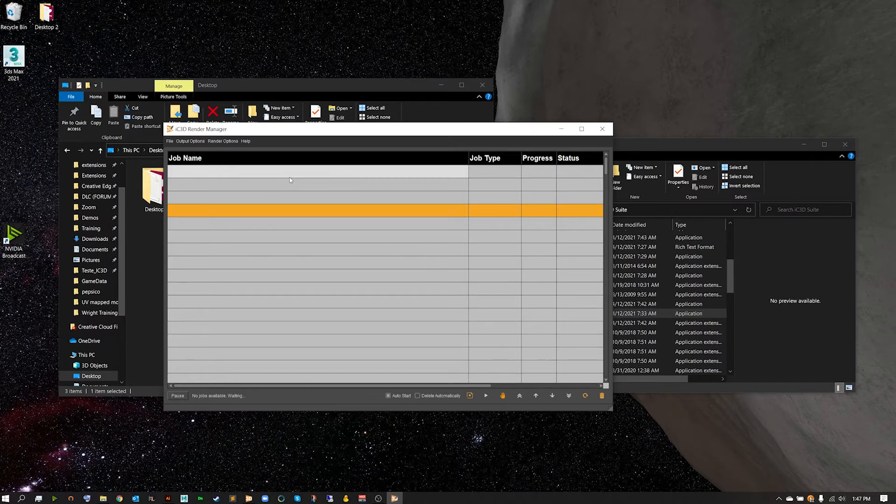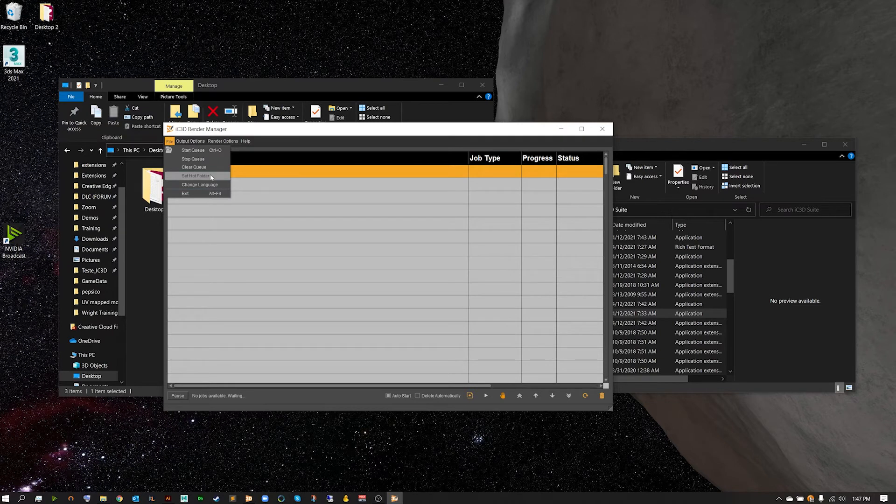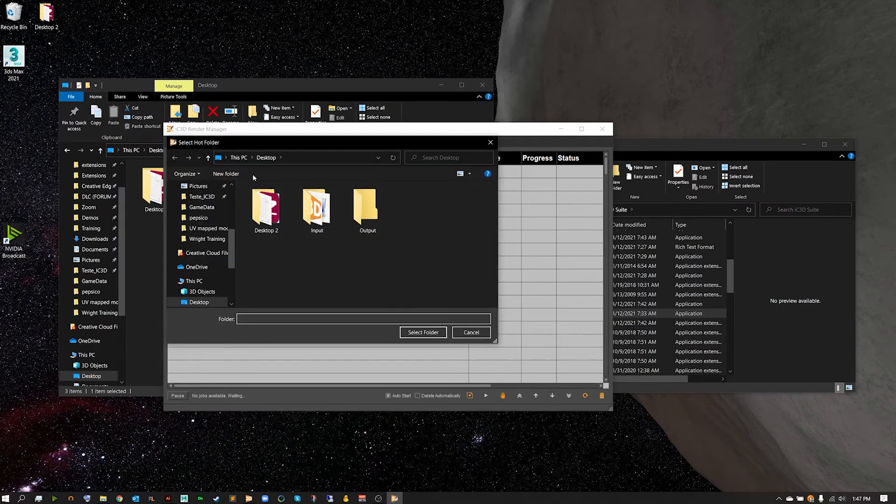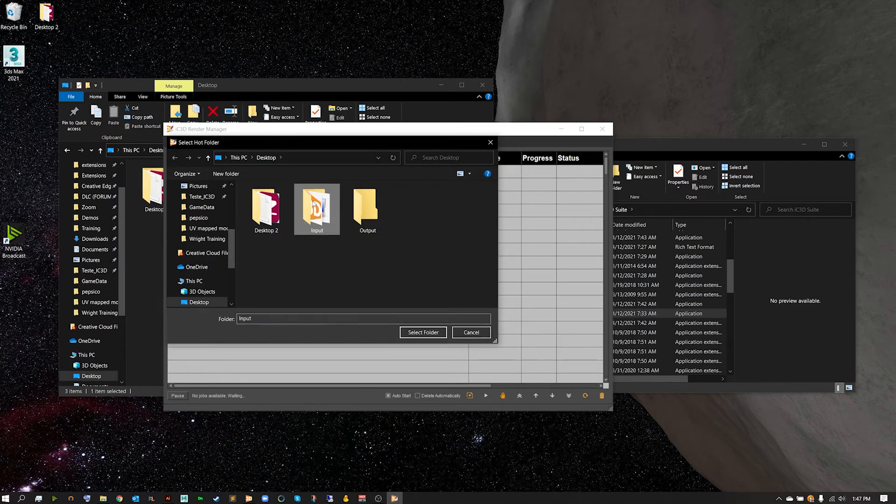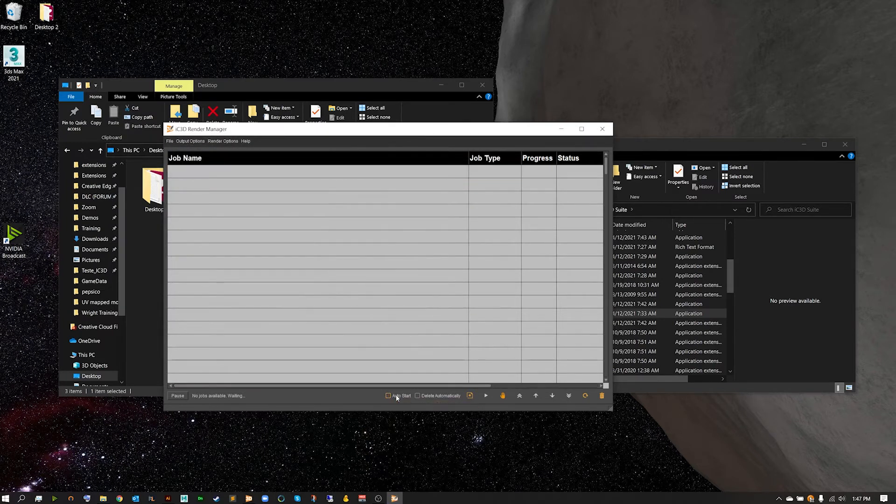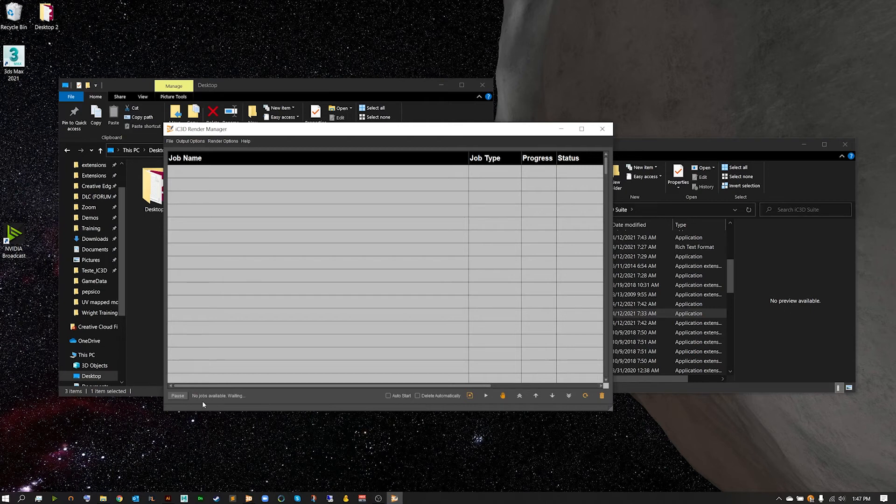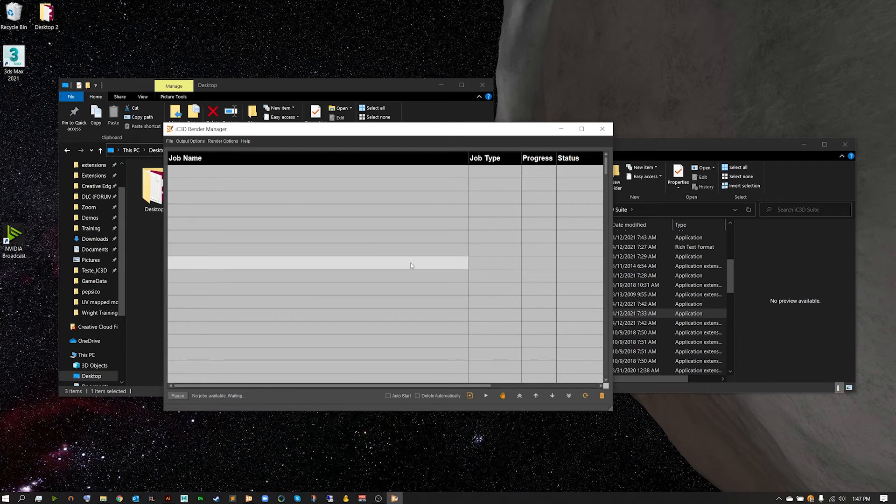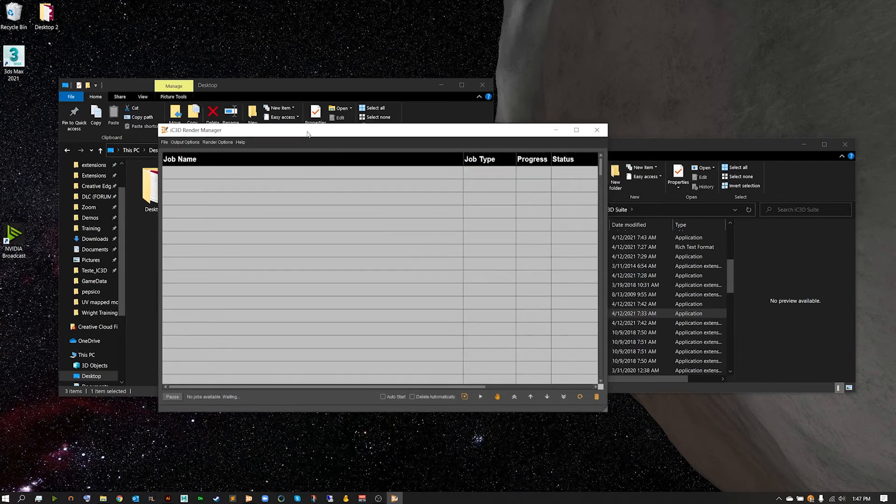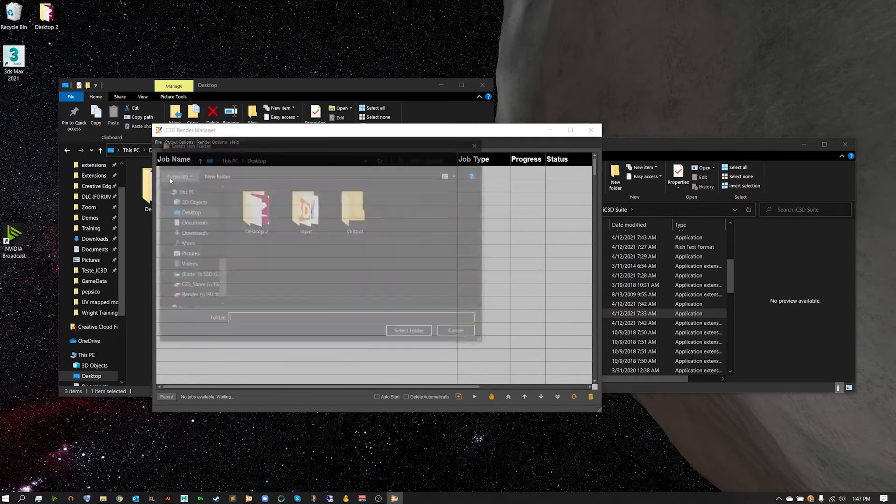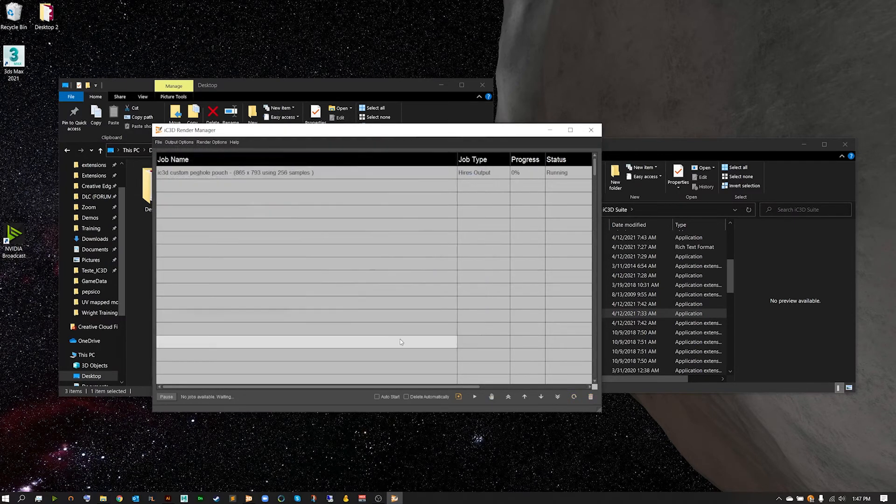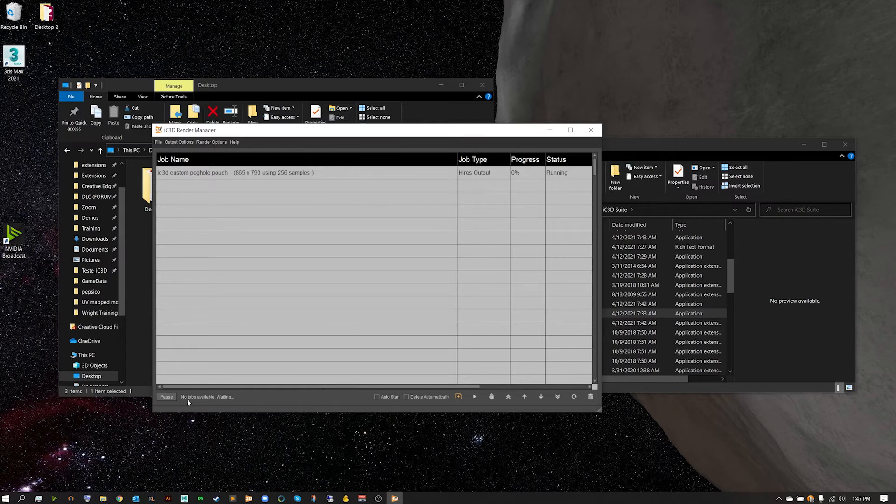From here we're going to want to then go into File, set hot folder, and this is going to be our input folder. Now if we have auto start selected, this is going to take that file in and immediately begin. So I'm going to go ahead and turn that off and hit pause just so we can talk about what happens when the job comes in. From here we're going to go ahead and hook up that hot folder and hit select folder.